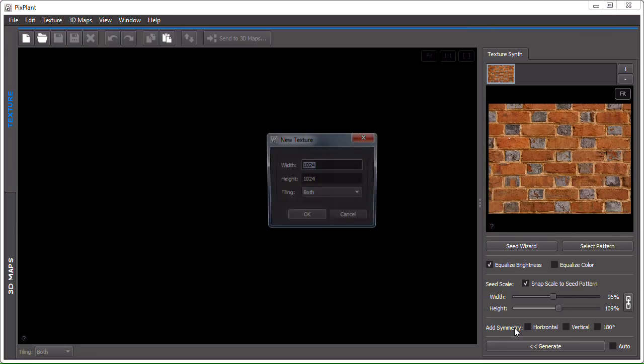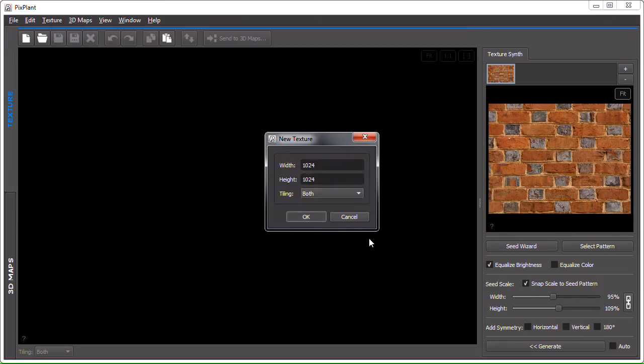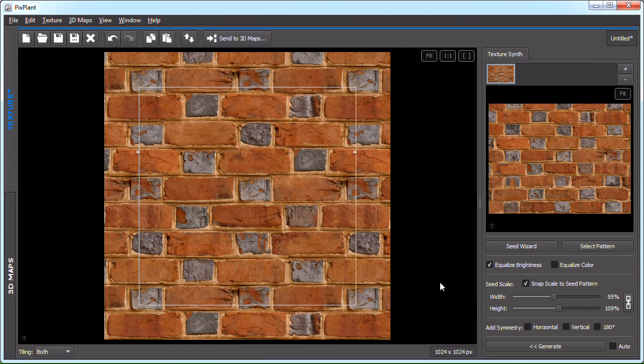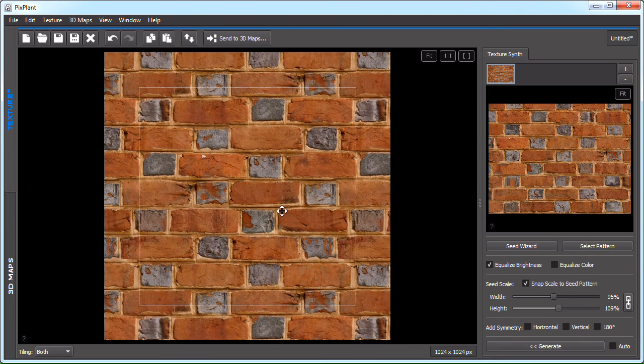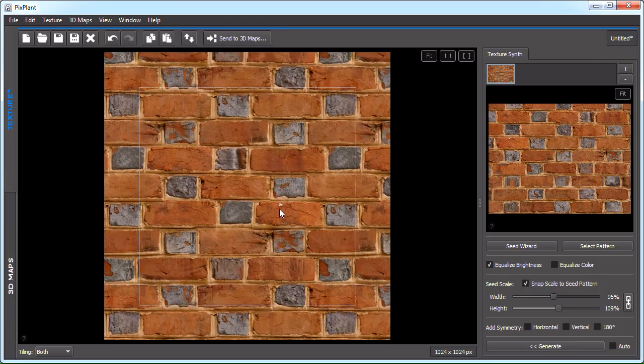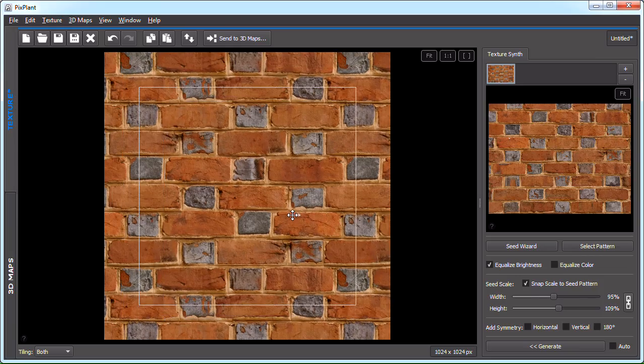And let's generate. Okay, so it has generated a tiling texture.